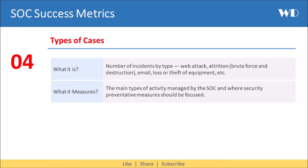Next we have Types of Cases. It is the number of incidents categorized by type — that is, web attack, attrition, email, loss or theft of equipment, etc. It helps you measure the main types of activity managed by the SOC, and where security preventative measures should be focused.